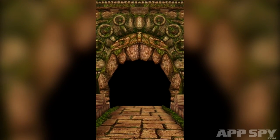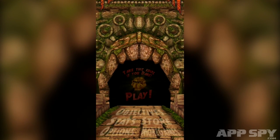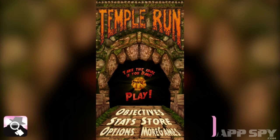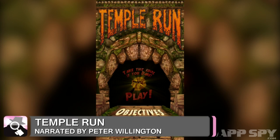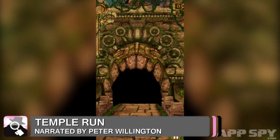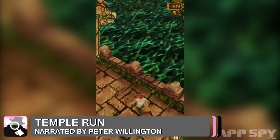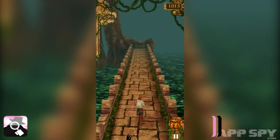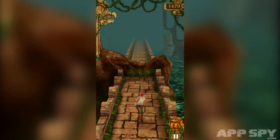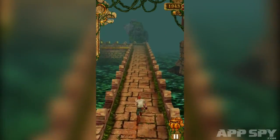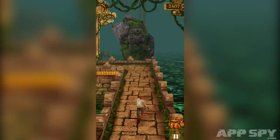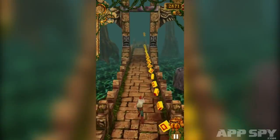You're watching AppSpy's Encyclopaedia. My name's Peter Willington and this is Temple Run. Temple Run was originally released on the iOS App Store on the 4th of August 2011 and was, as some may recall, a paid app.